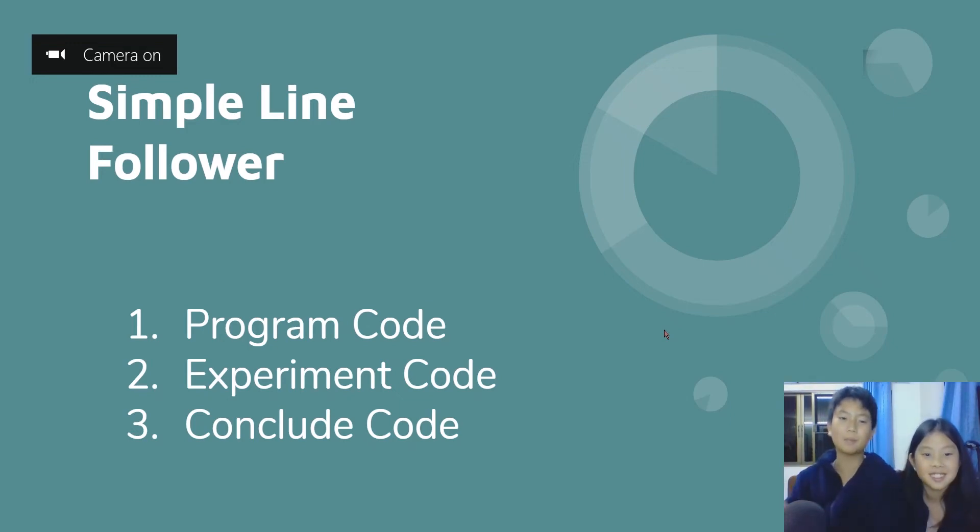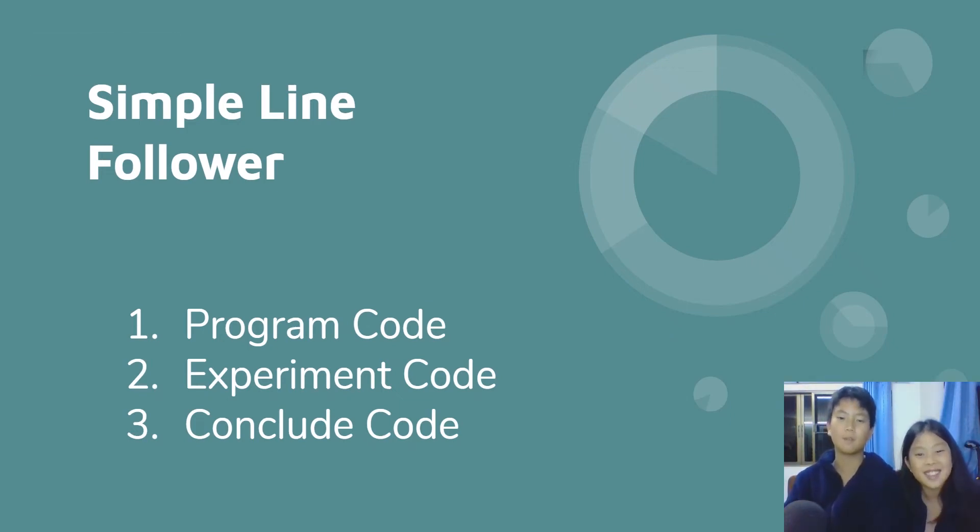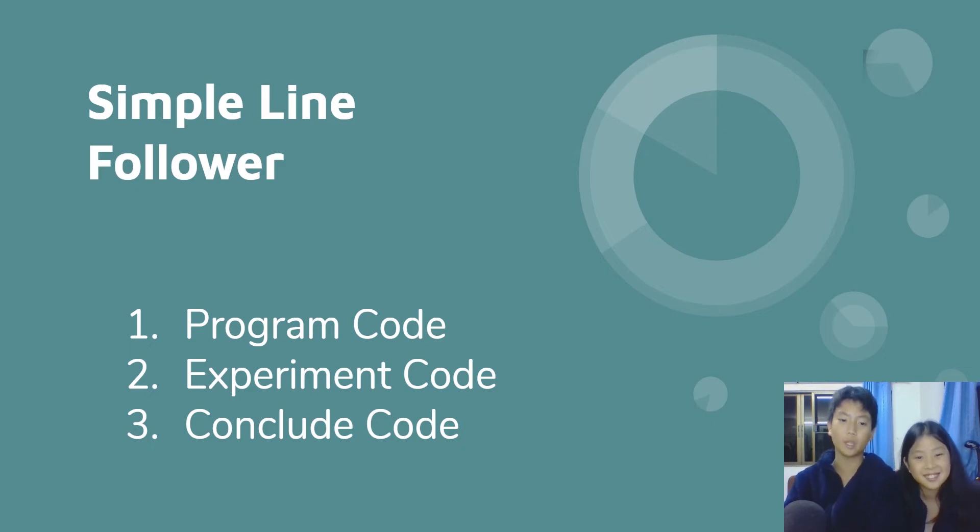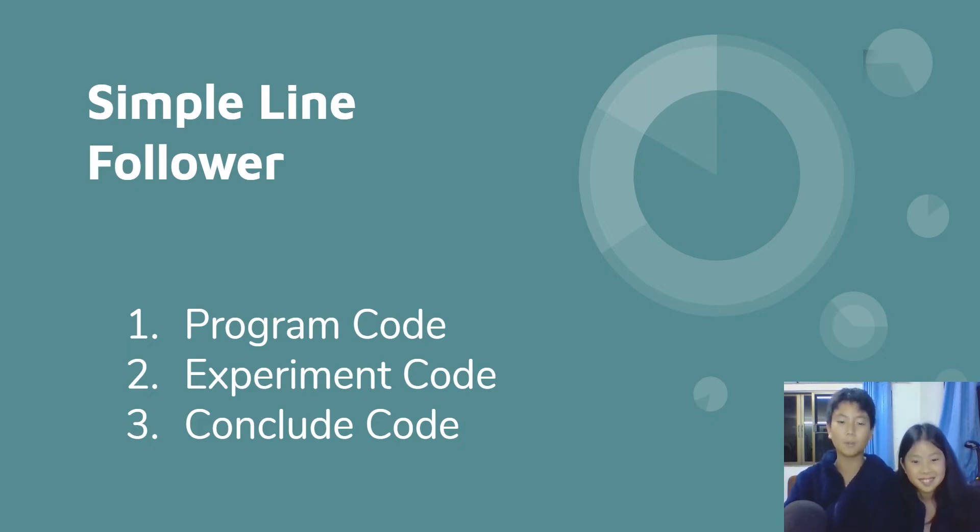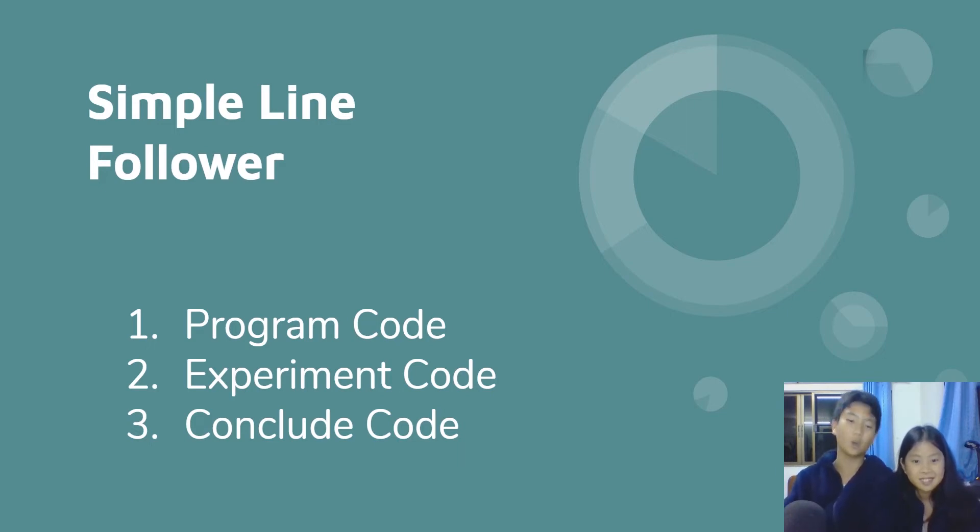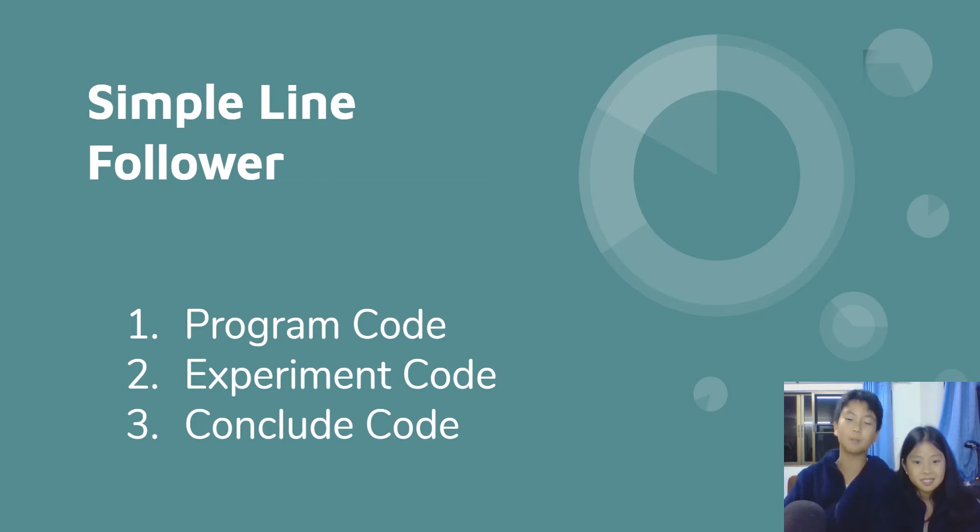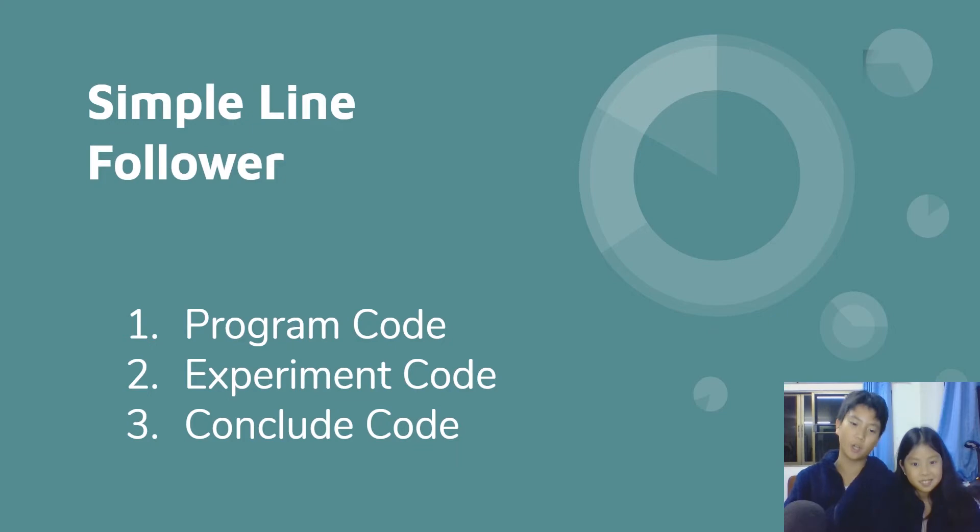Hi guys, my name is Jimmy. Hi guys, my name is Afi. And today me and Afi are going to be showing you the simple line follower. In this video we're going to be showing you how to make a line follower to follow your lines, go where you want it to go, and the speed plus the sensitivity. You'll experiment it and we'll conclude the code for you guys. See you in the video.